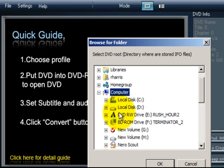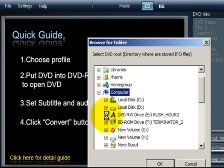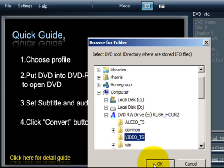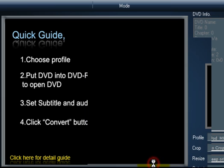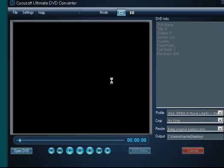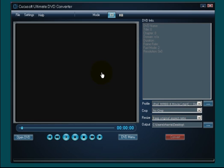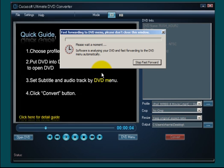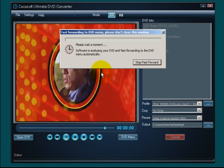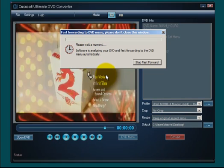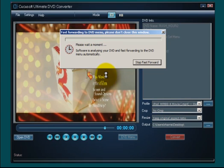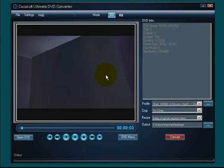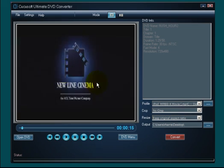And navigate down to my DVD drive. I have two here. I will select Rush Hour 2. I'm going to select the video_TS folder and click OK. And at this point, the software imports that data. And you will see it start in a few moments. And there it is.